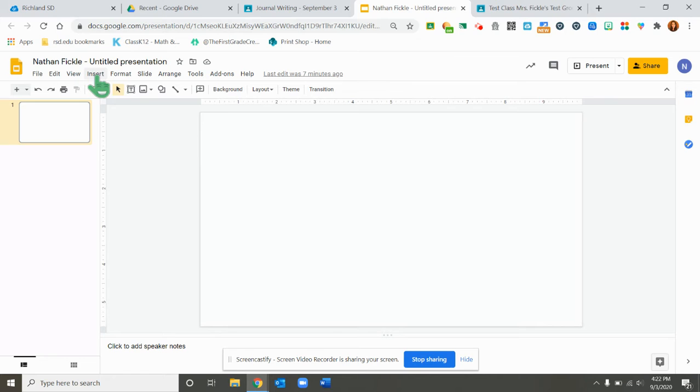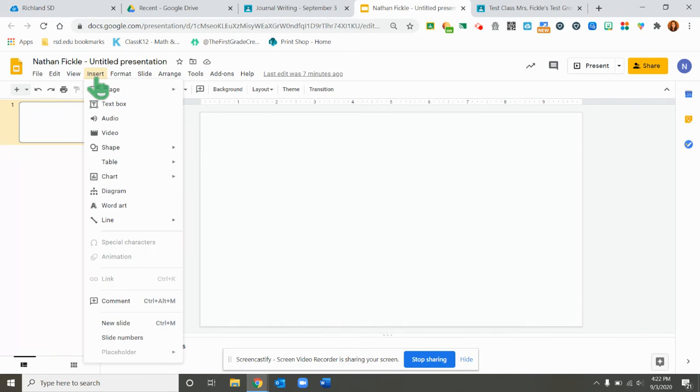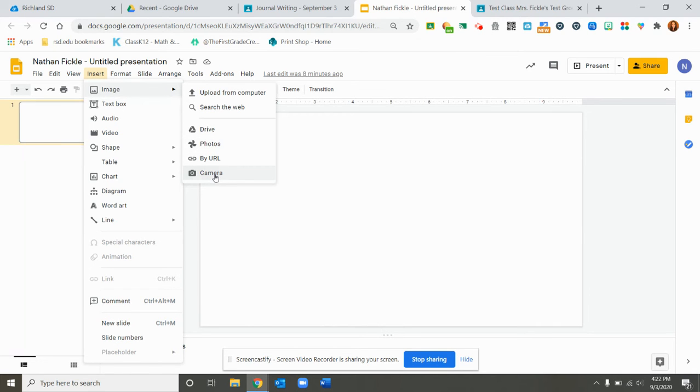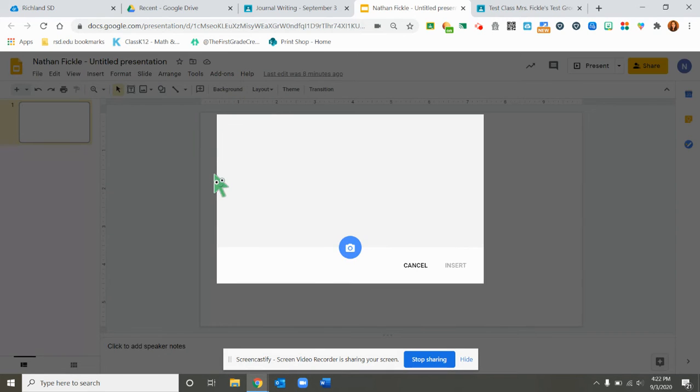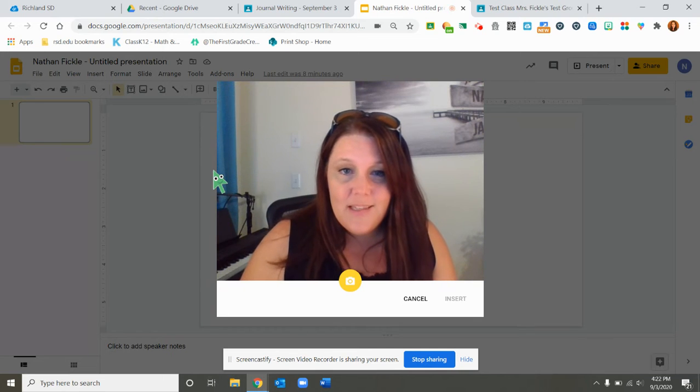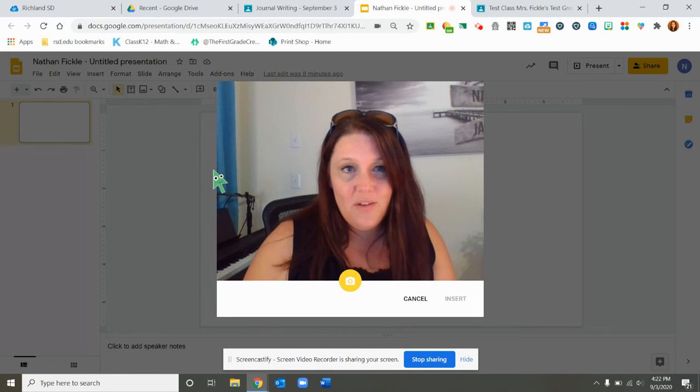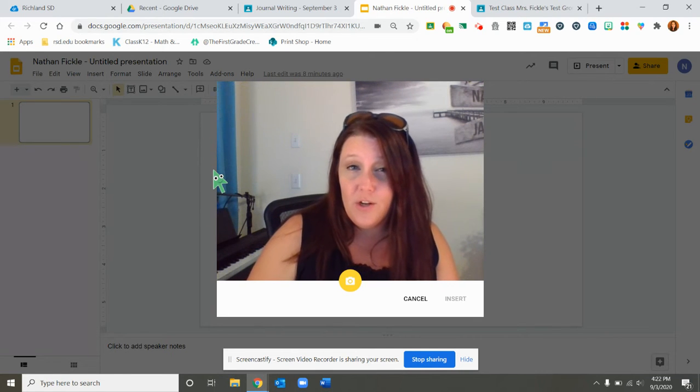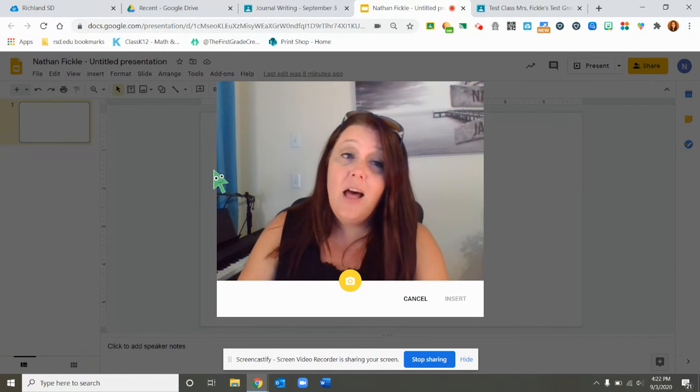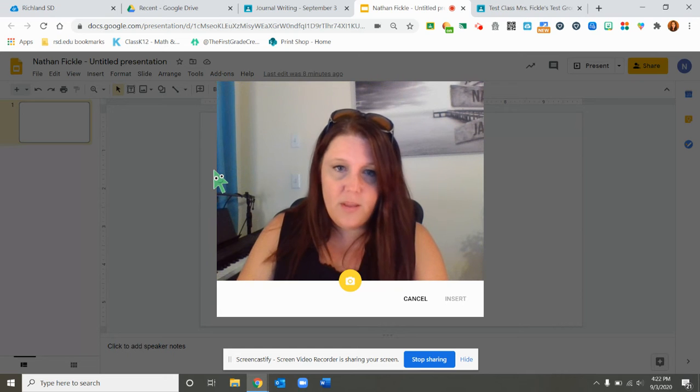So you will come up here to the word insert and then you will click on image and come down to camera. When you click on the camera, the first time you use this it will ask you if it's okay to use your camera and you will need to click allow, which starts with an A.